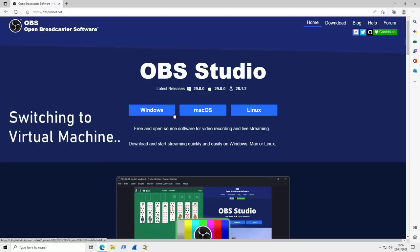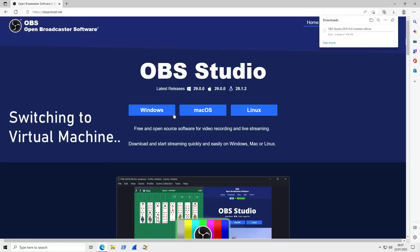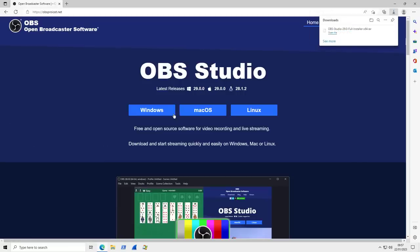And if you click on the Windows version or any version for that matter, it's going to download this RAR file and says it's a full installer. But once again, it is malware. And as you can see, this is a fake website.